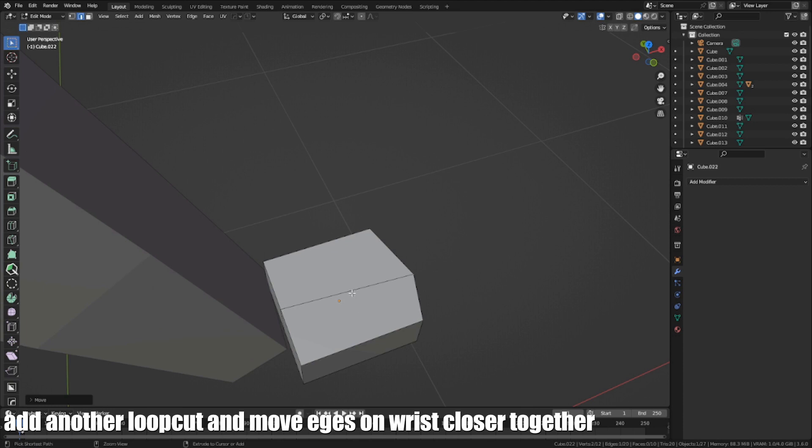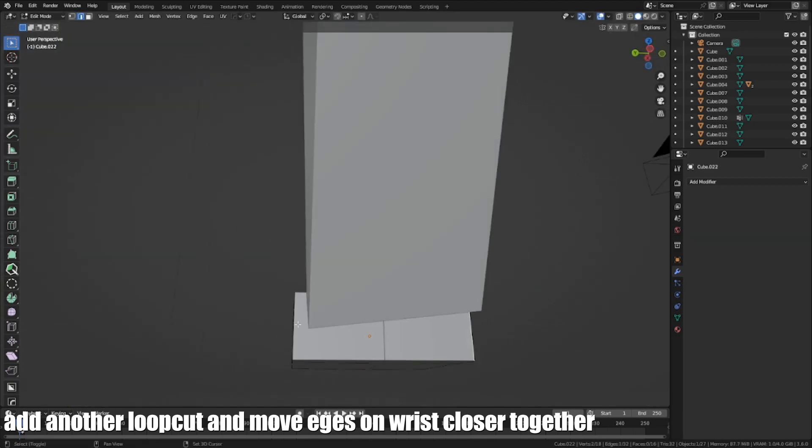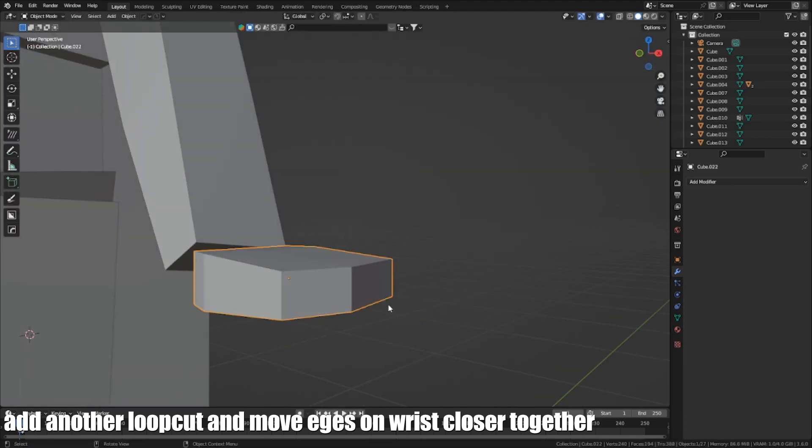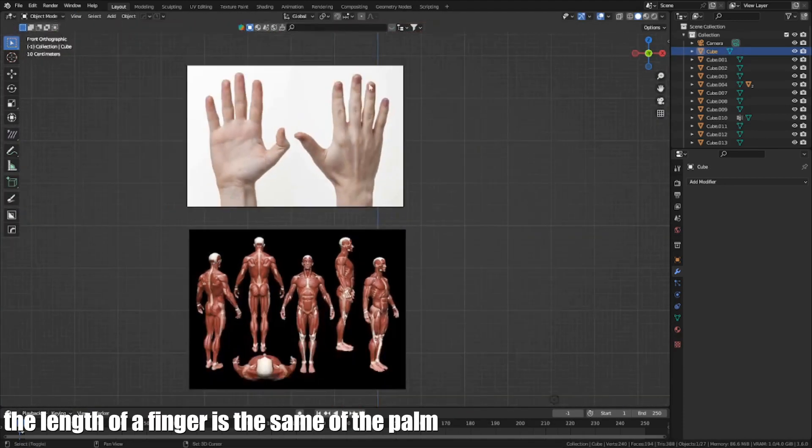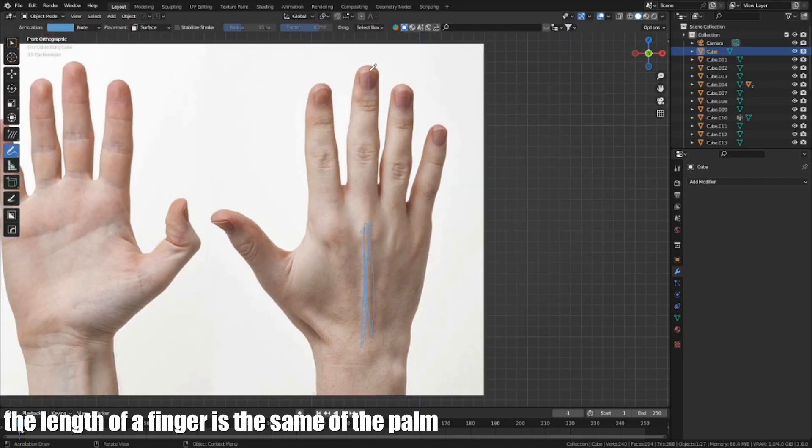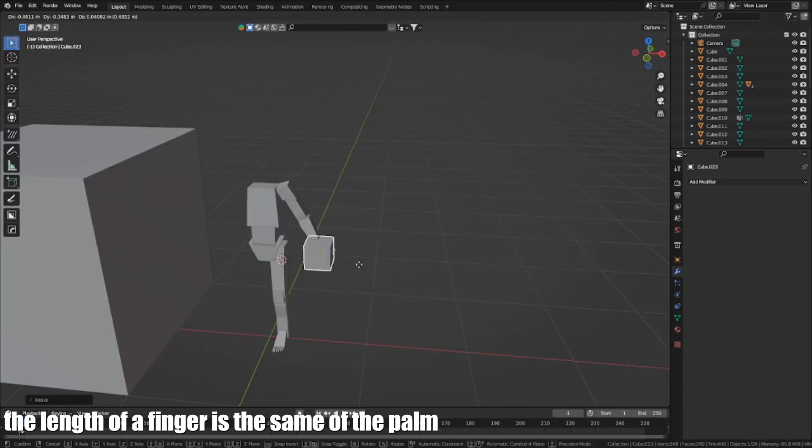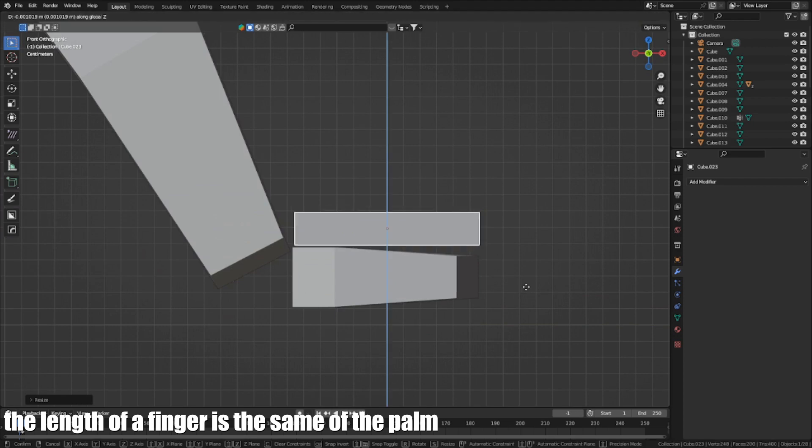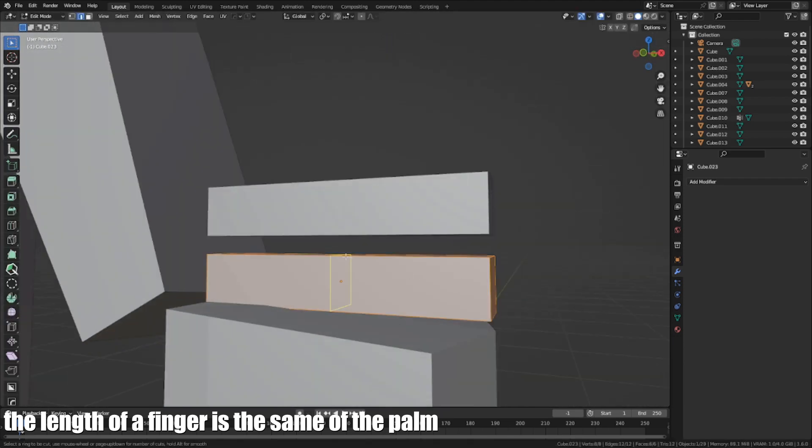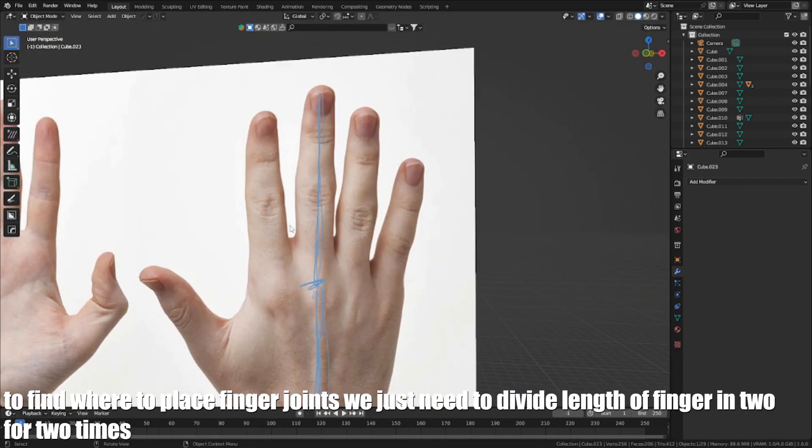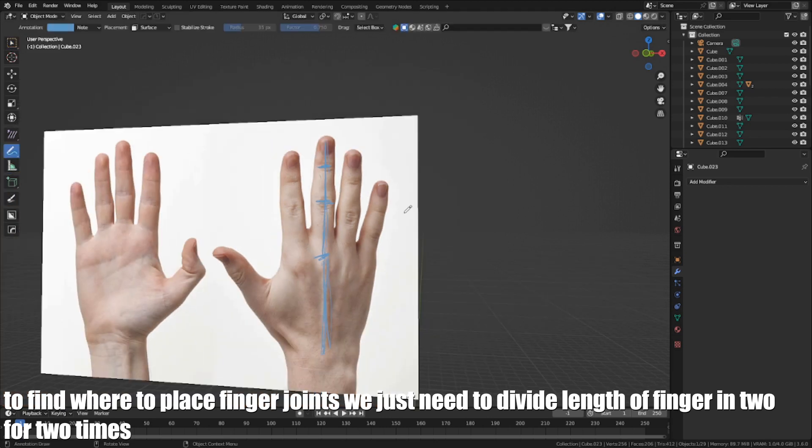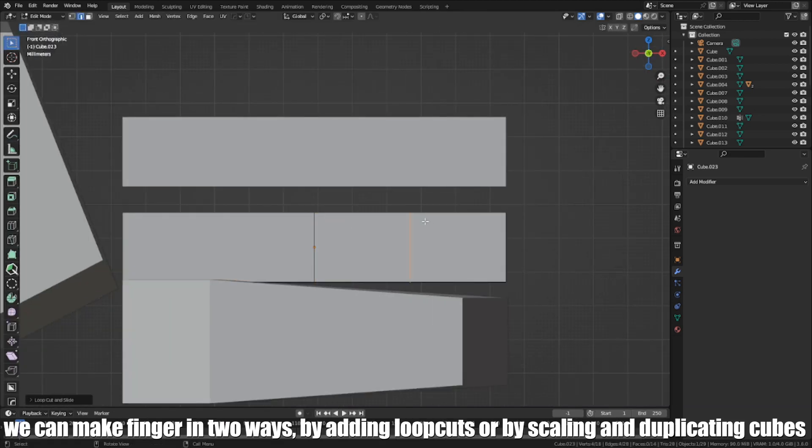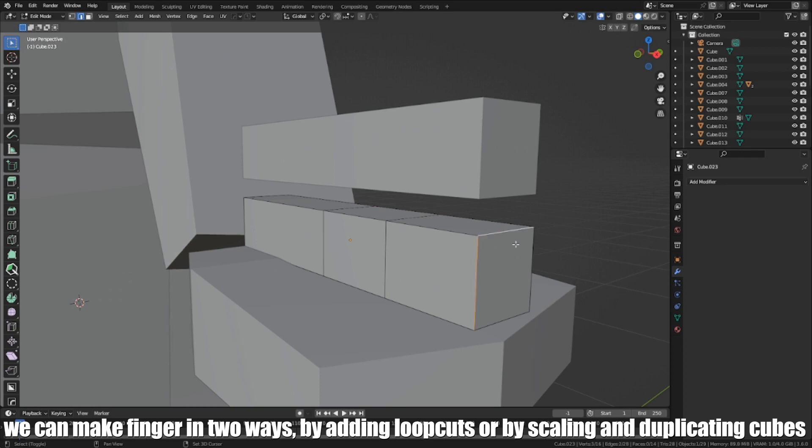Add a little loop cut and move edges on the wrist close together. The length of the finger is the same as the palm. To find where to place finger joints, we just need to divide the length of the finger in two, two times. We can make fingers in two ways, by adding loop cuts or scaling and duplicating a cube.